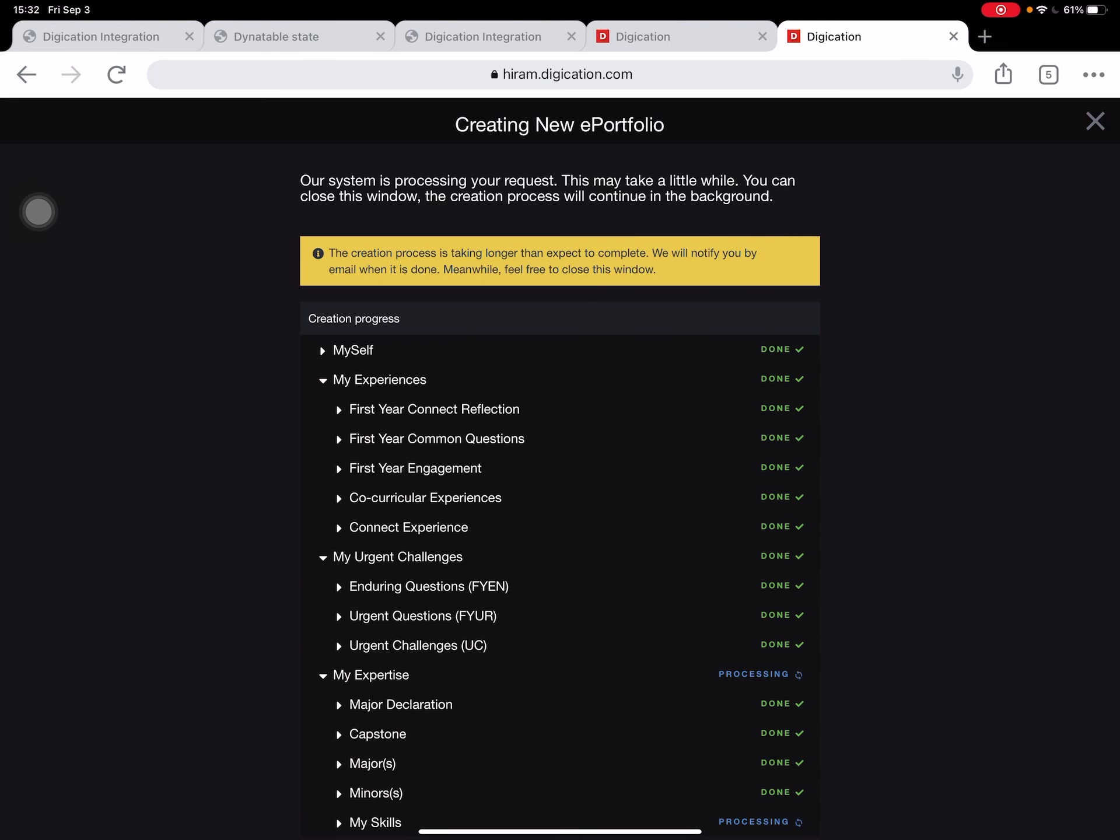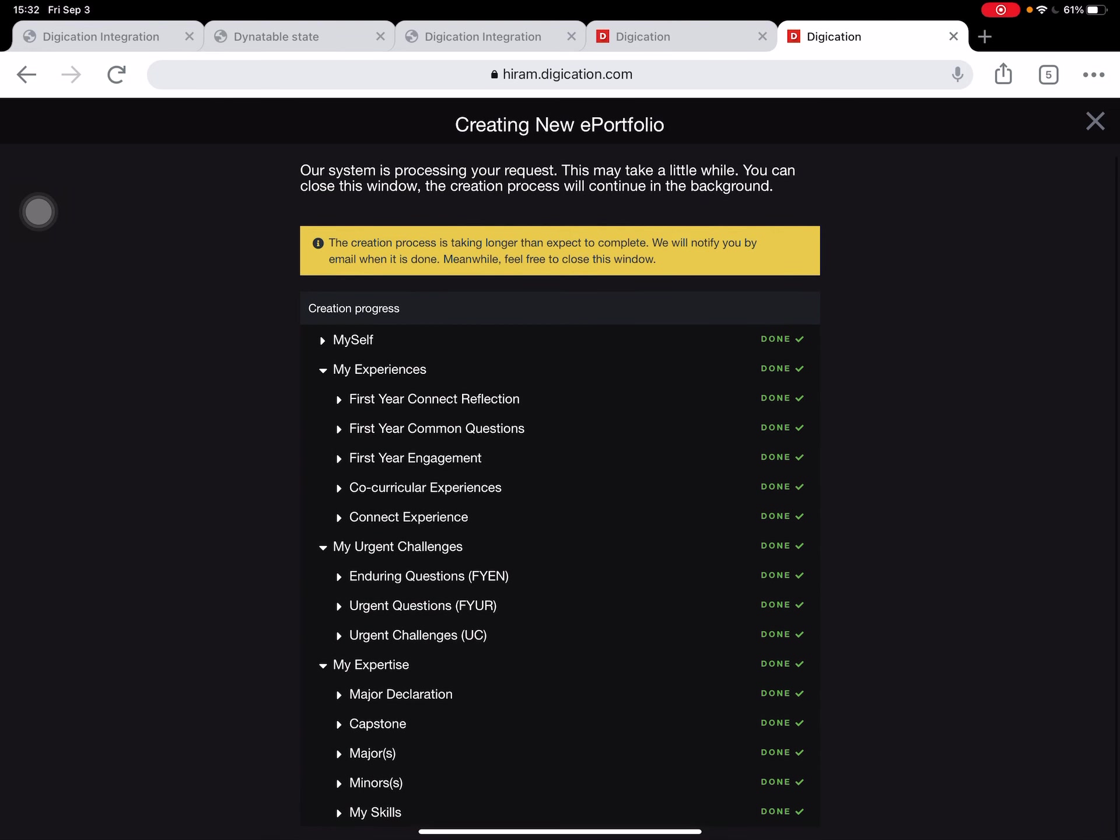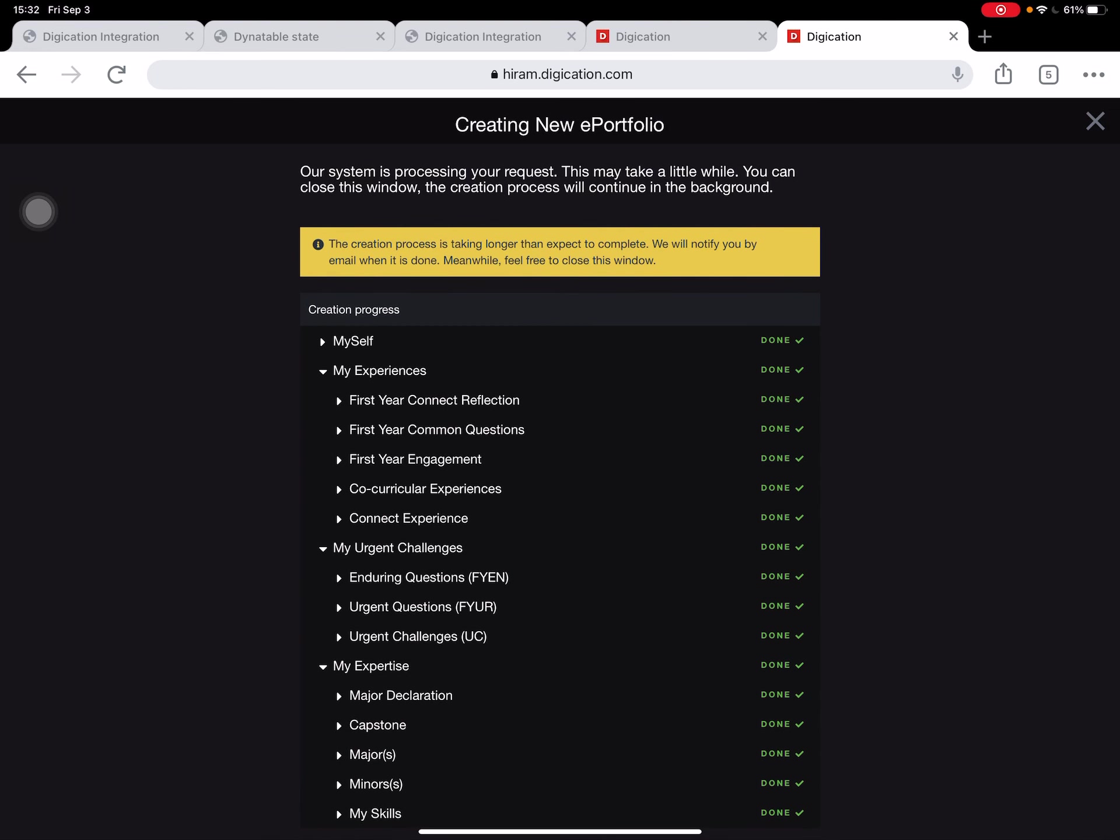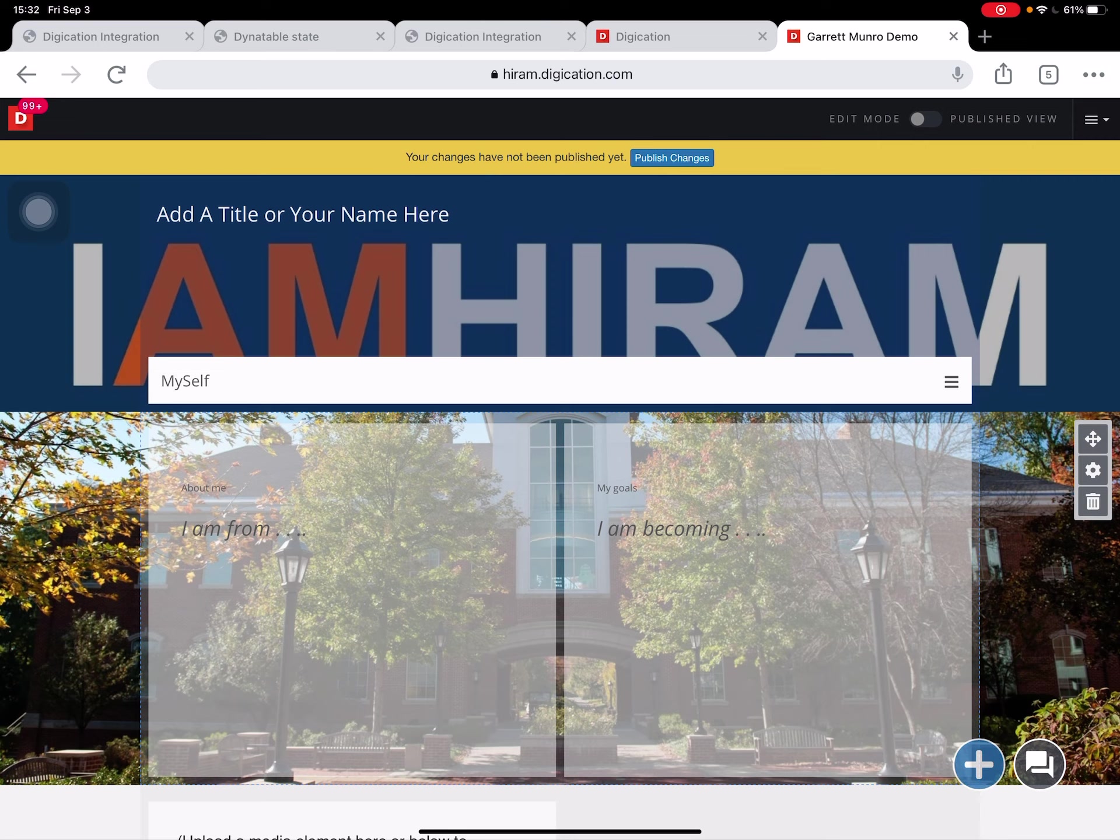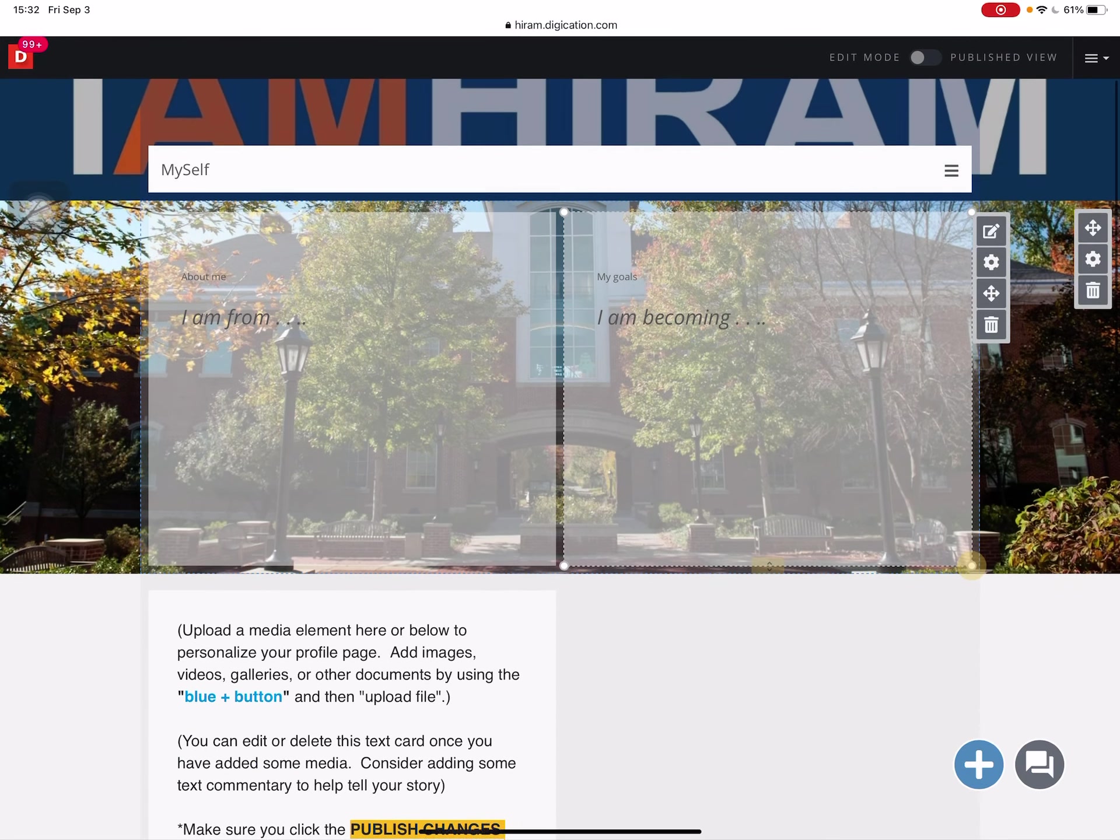It's creating all these pages for me now. Sometimes this takes a moment. It'll tell you as such here in the yellow box. It's telling me it's taking a moment. Okay, looks like it's moving on through. Aha, so here I am at my ePortfolio site. Everything looks in order.